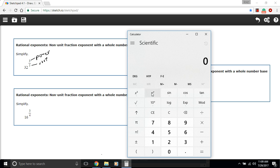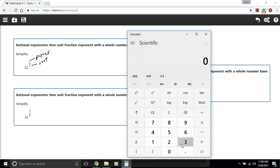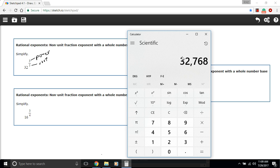I've got just the Windows 10 calculator up here and you'll notice there's this x to the y button here. So that's how to take a power. If I wanted to take 32 to the third power I could push 32 and then x to the y and then 3, and I get this 32,768.